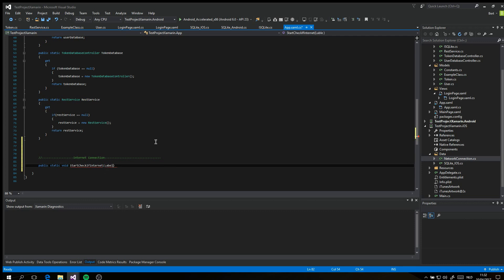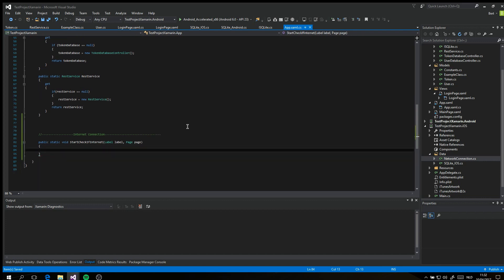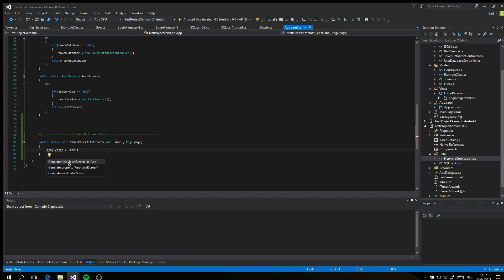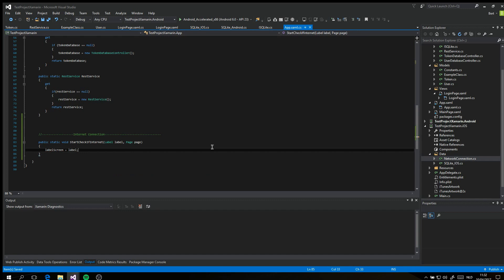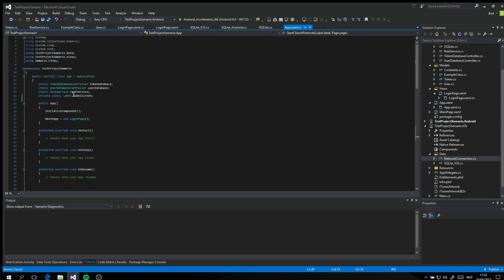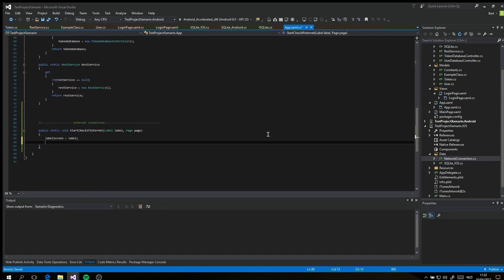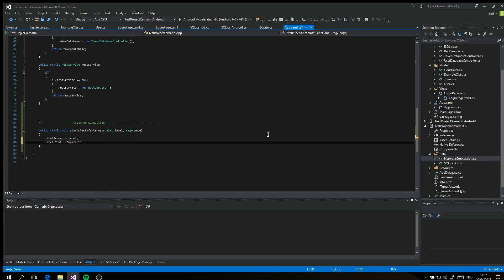We add a function called check internet over time. It has two parameters: a label and a page. A view uses this function and the app will keep track of the current view. We specify the text that will be shown when the device has no internet. The text of the label is specified in the constants class. We still use the constants class to specify all our constants.